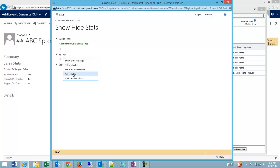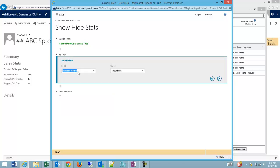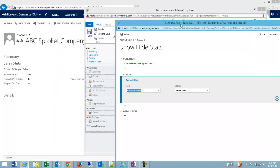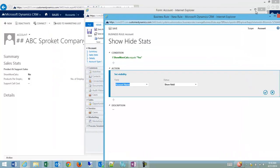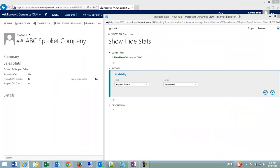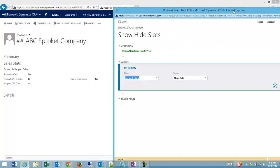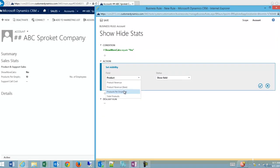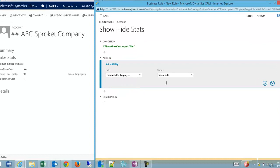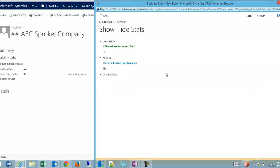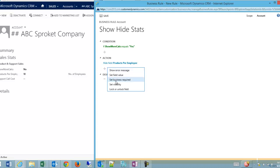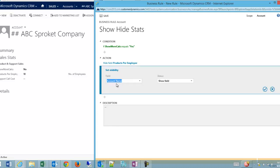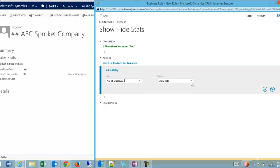Then we'll set visibility. I'm going to set visibility at the same time on one business rule for all of these fields. We'll do products per employee and hide the field. Check. We'll add another one, set visibility, number of employees, hide field.